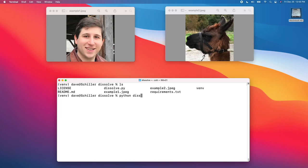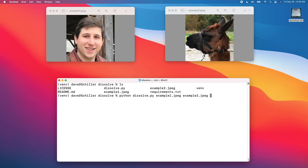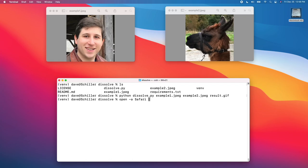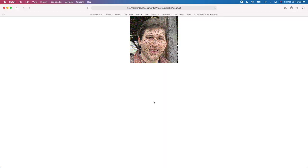So let me run the program, and I'm going to have to provide two parameters, which are the names of the images. And then I'm also going to have to provide a third parameter, which is the name of the result, so I'll call mine result.gif. You'll see it runs pretty quickly, and now we can try actually opening the image. Let me open it in Safari.